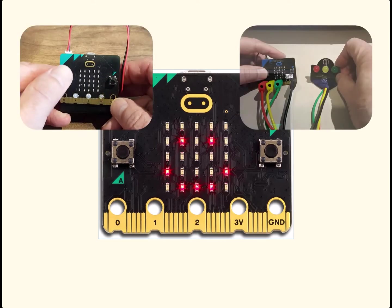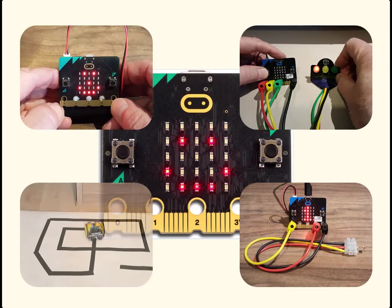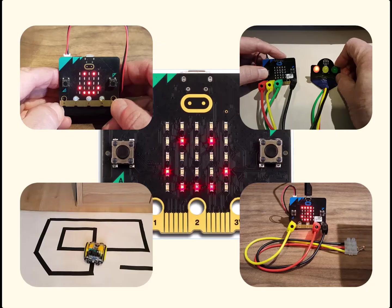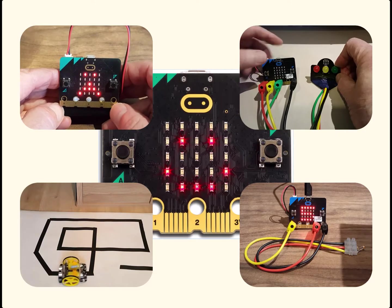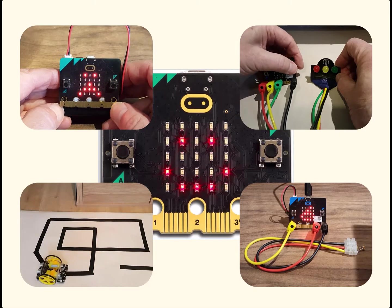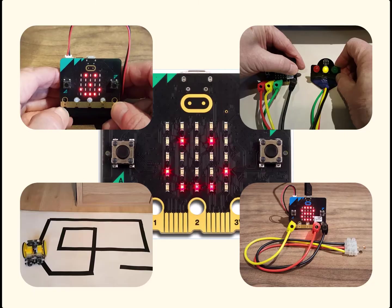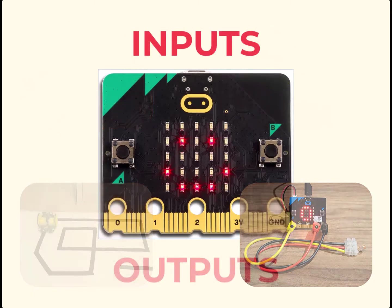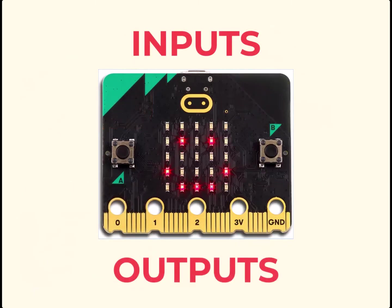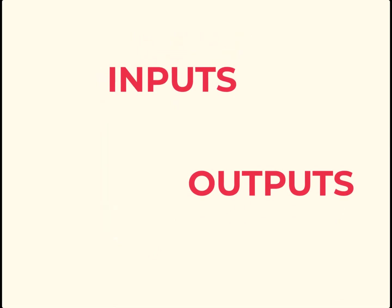As a miniature computer, the BBC microbit can perform a variety of tasks taking in information and controlling outputs. Ideas about inputs and outputs are extremely useful. They help you think about a task and plan the program of instructions.